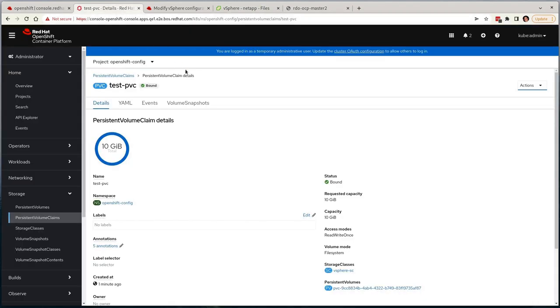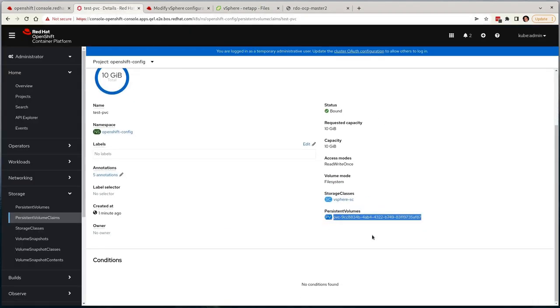Thank you for watching. I hope that it gave you a better understanding of the assisted installer, and the vSphere integration we've recently made generally available.